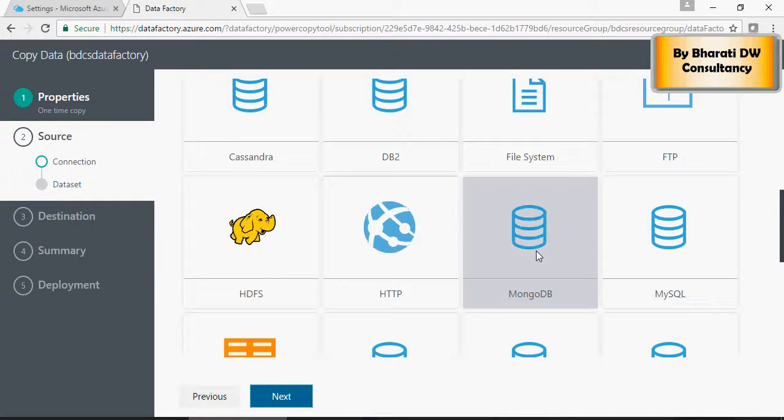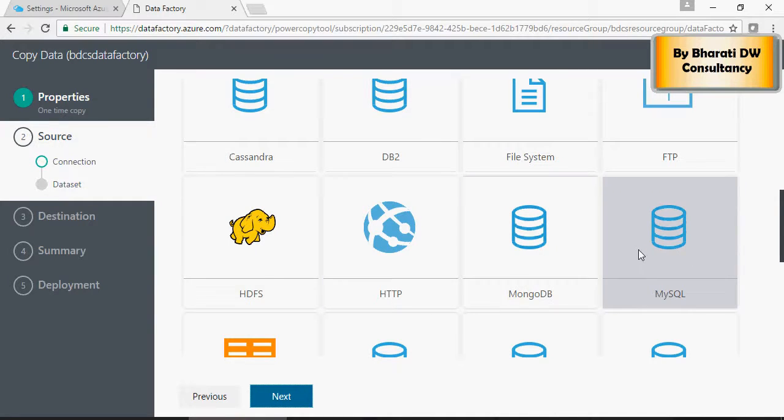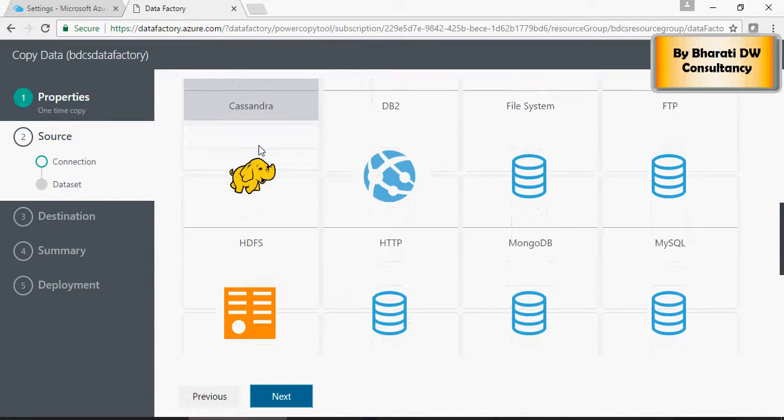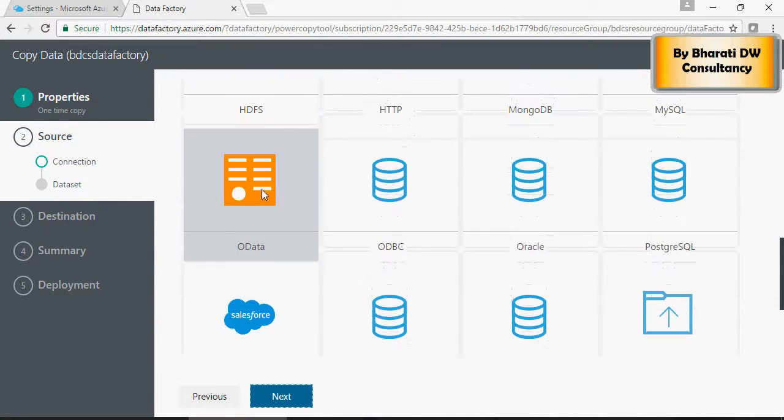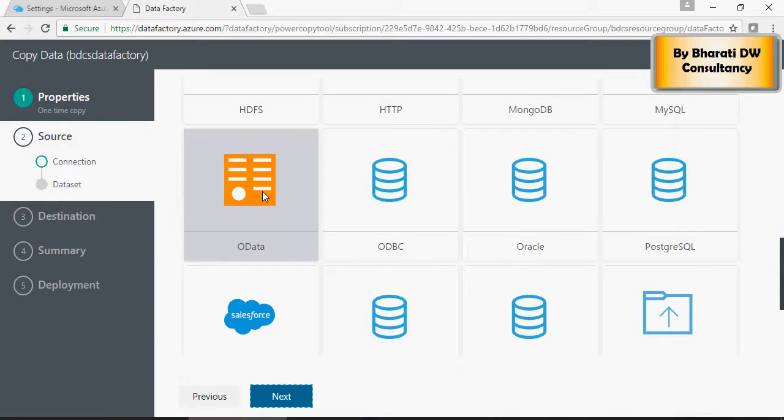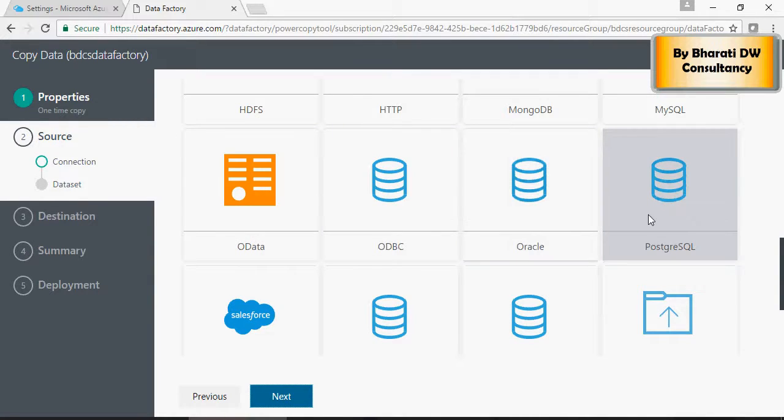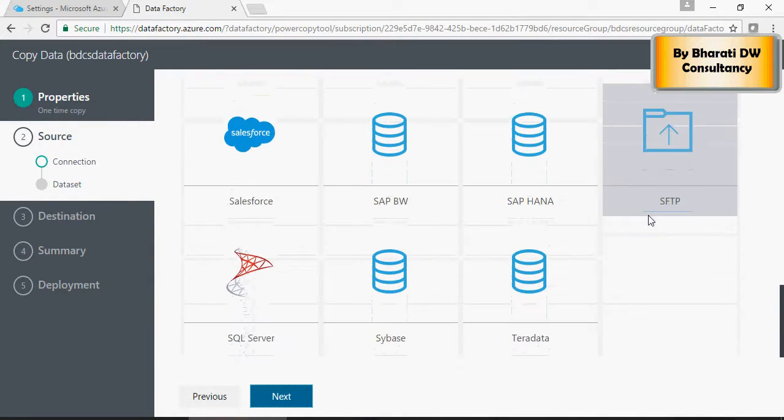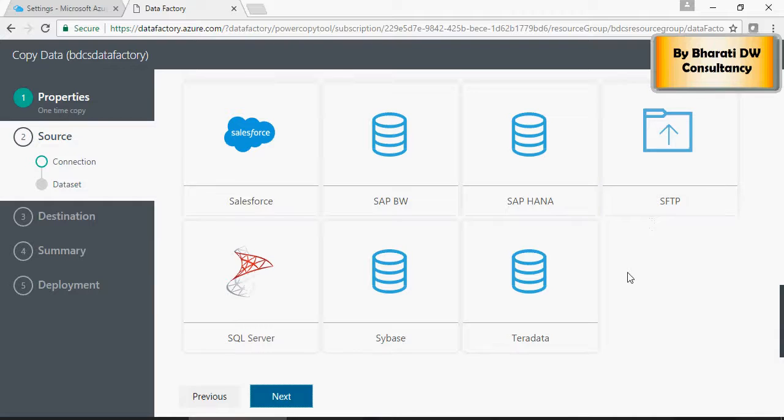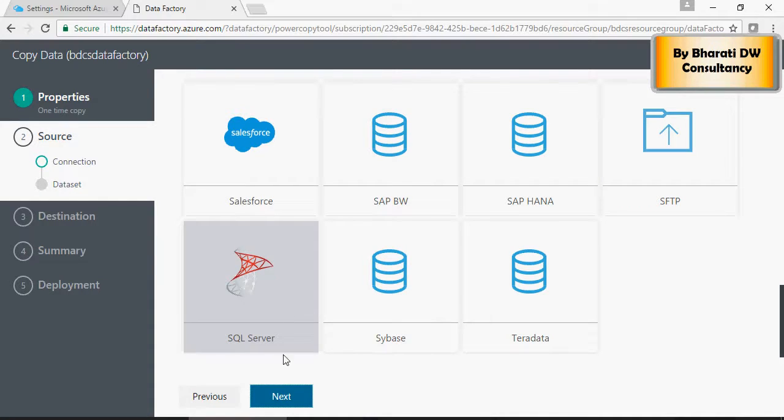HDFS, HTTP, Mongo, Cassandra, OData, any ODBC connection, Oracle, and so on and so forth, Salesforce.